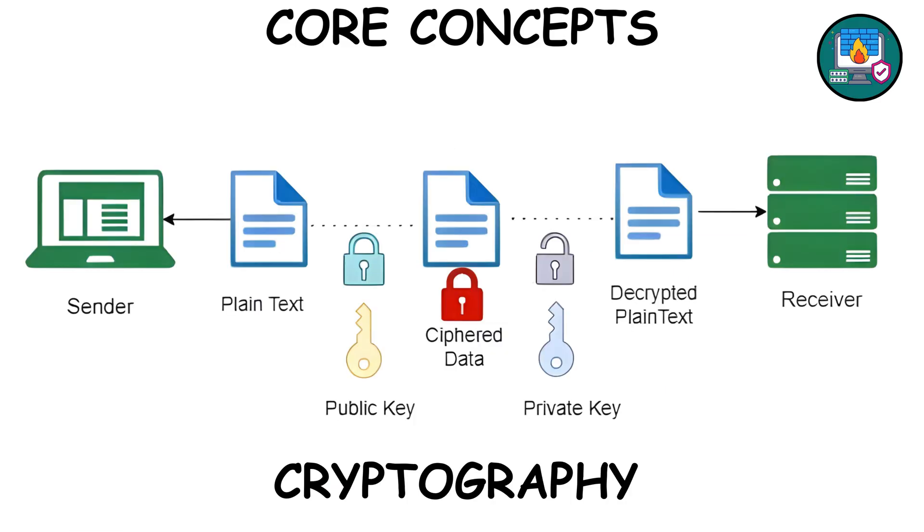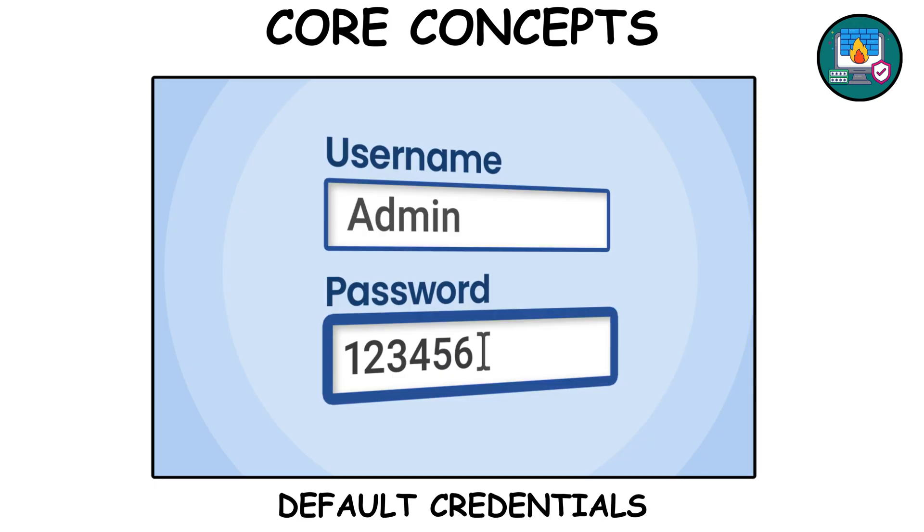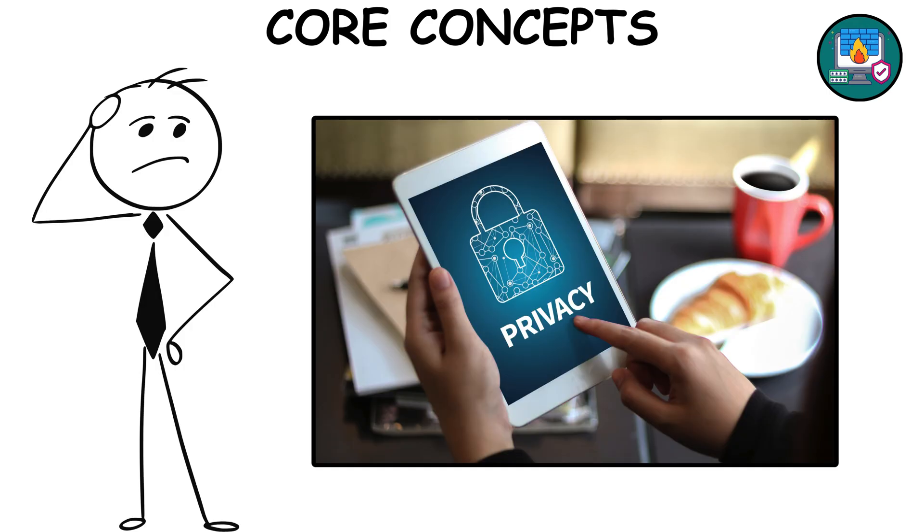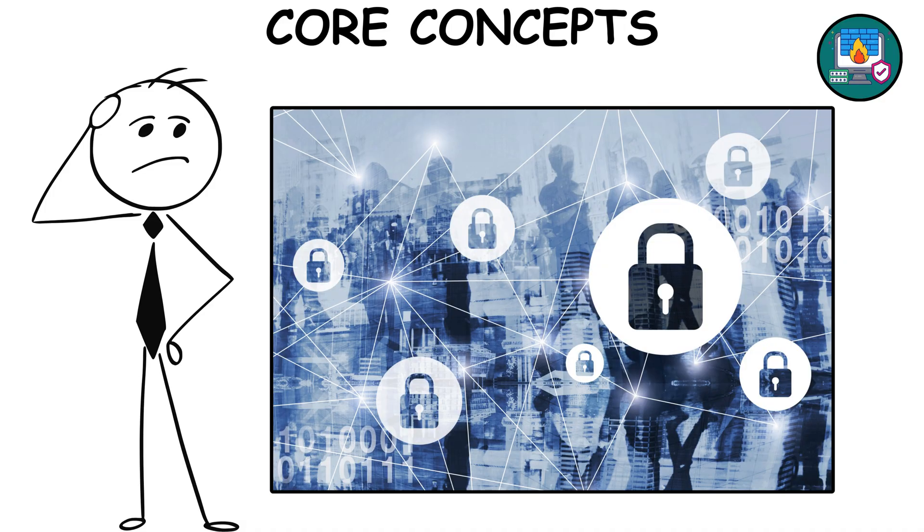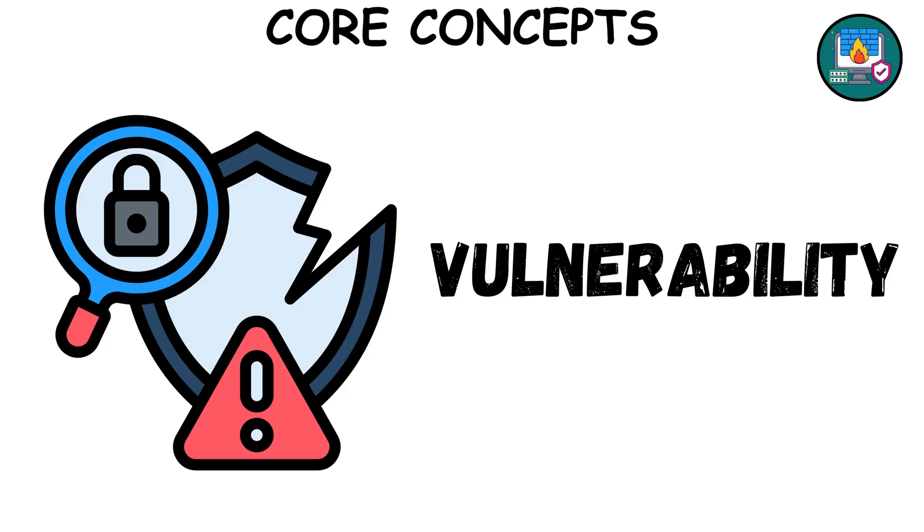Add some basic cryptography knowledge and study common misconfigurations, like default credentials or open ports. And don't forget privacy. Knowing what data is sensitive, and how to protect it, is as important as finding a vulnerability.